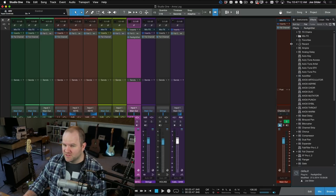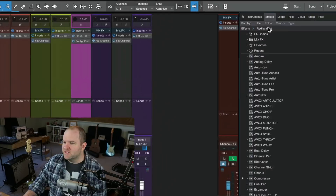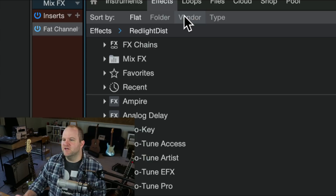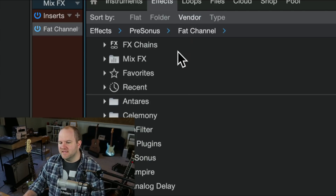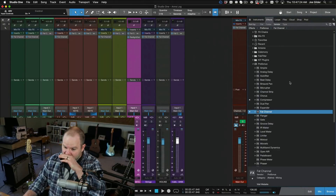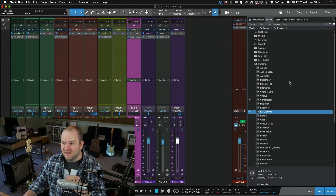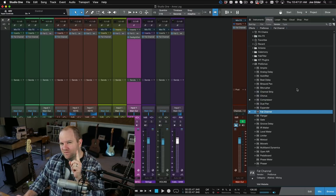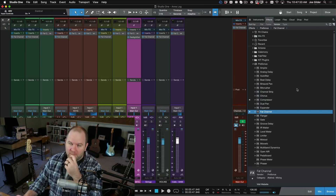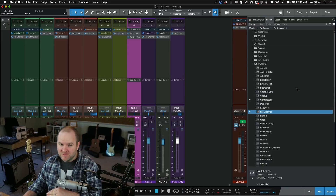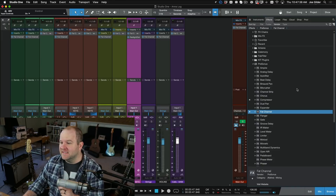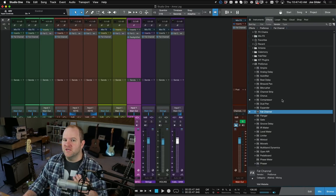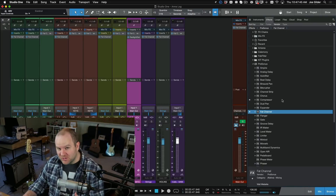The flat list is an option, but I prefer a different one. We can't see them all because the window is small, but we've got flat, folder, vendor, and type. I tend to go with vendor because I'm typically thinking, whose plugin do I want? Honestly, 95 times out of 100 I'm using a Personas plugin — not only because I work for Personas. I only started working for Personas in late 2019. Prior to that, I used Studio One and almost exclusively used Personas plugins.